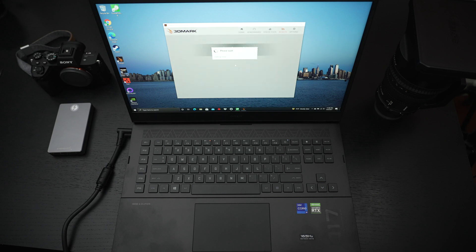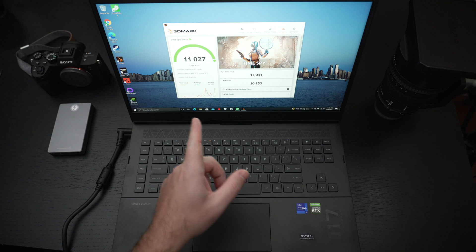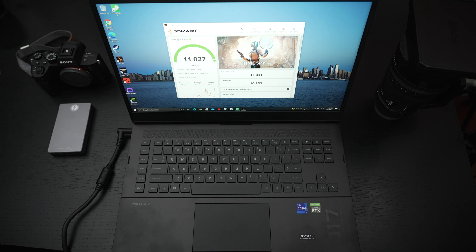So do I think the Omen 17 for 2021 is a worthwhile gaming option? The answer is absolutely. Now I do have the fans on max right now so if you're wondering why it's so loud you have your reason but look at that performance.